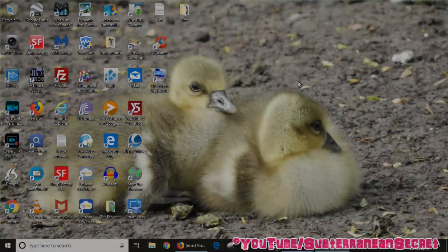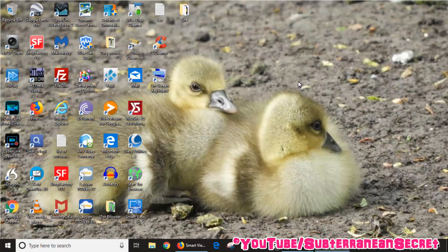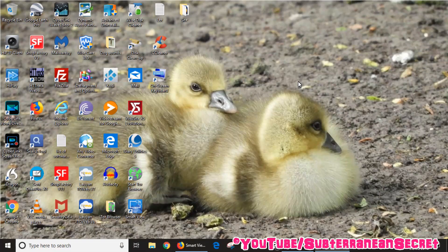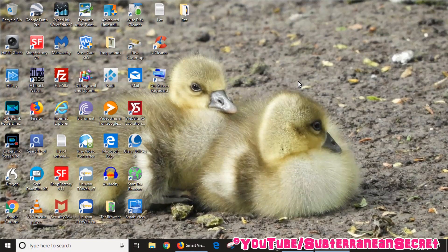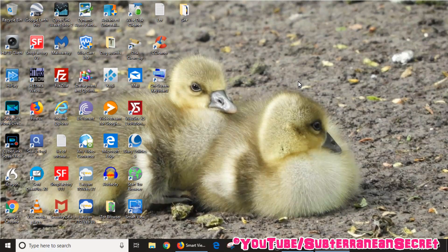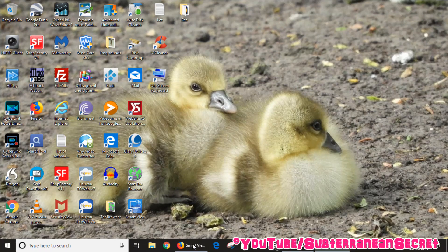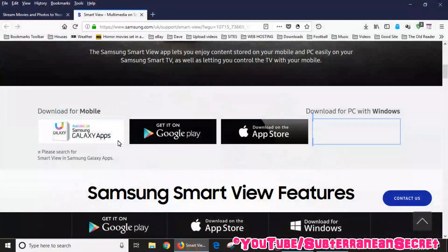In this video I'm going to show you how you can use the Samsung Smart View application to stream movies from your PC over to your Samsung smart television.